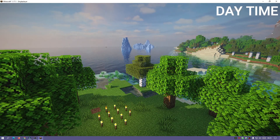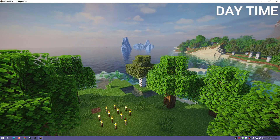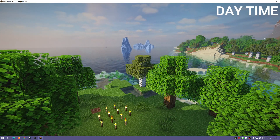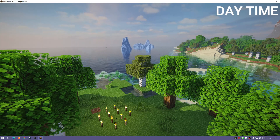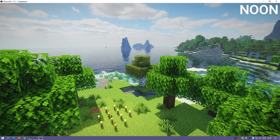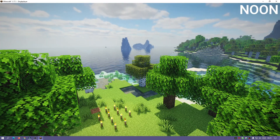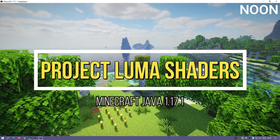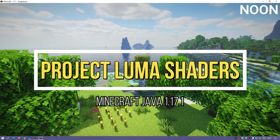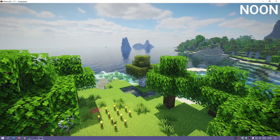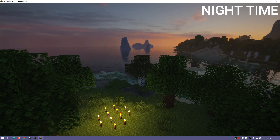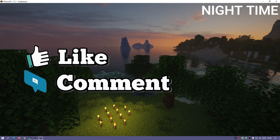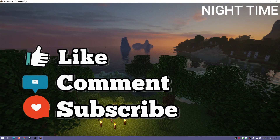Hey, what is up guys, welcome back to another Minecraft Java video. Today we're going to be taking a look at some Minecraft Java shaders. I am on the latest version 1.17.1 and this shader is actually called the Project Luma shaders. For those of you who have never heard of this before, it is actually based on another popular shader pack called CUDA shaders, and this is a continuation rework of that shader pack.